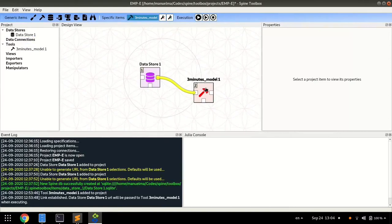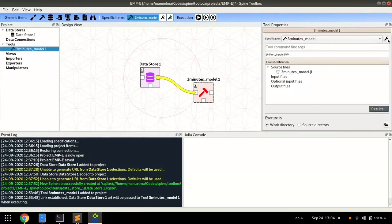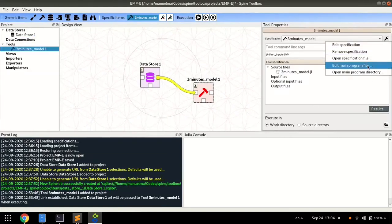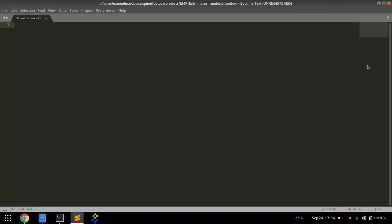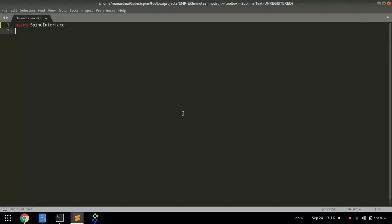And now we will define the optimization model in the Julia language. We import the packages we need, such as Spine interface, to interact with the database.